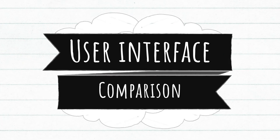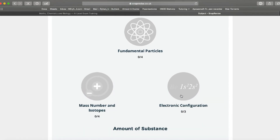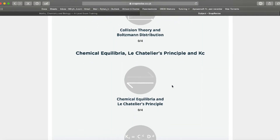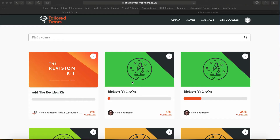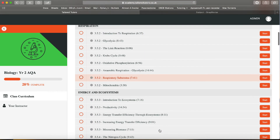In terms of interface and UI, this is where Snap Revise is a bit ahead. The interface is really well laid out — I really like the landing icons they use when you click on a subject. You can tell they put a lot of time and effort into it. It's a very clean, friendly interface without being overwhelming.